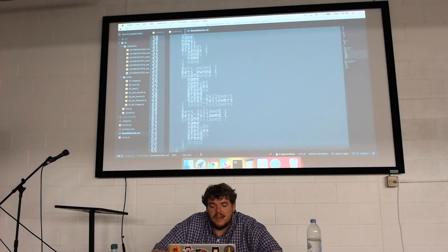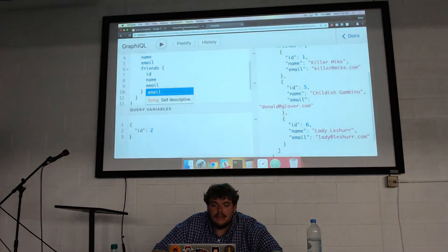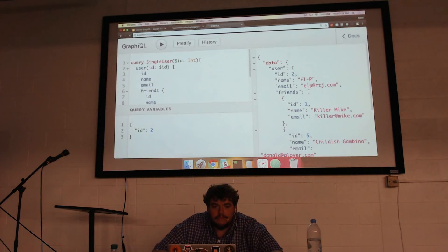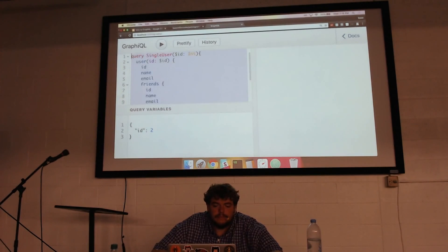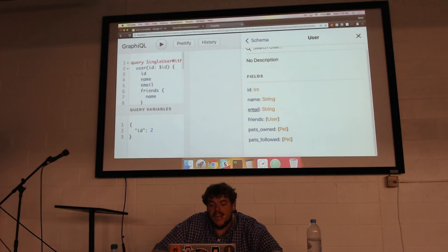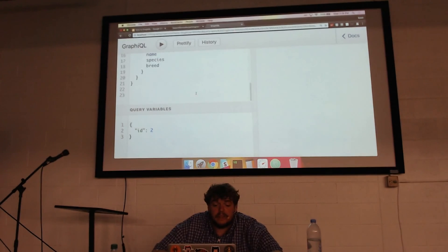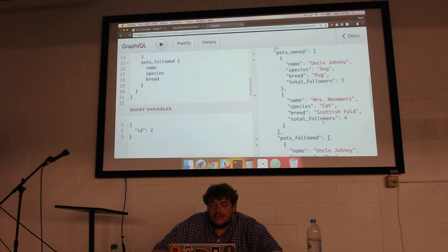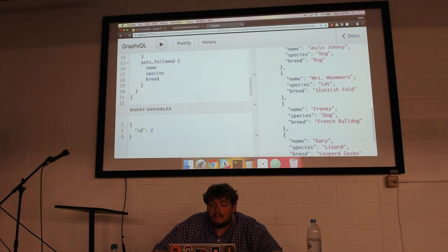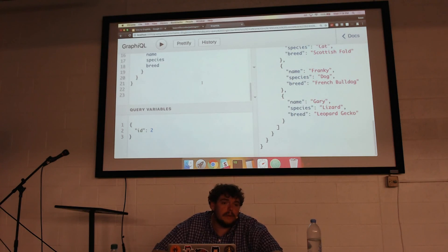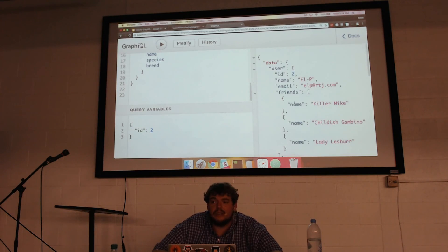If we want to query a single user with their pets — similar syntax to before — now the documentation explorer shows name, email, friends, pets owned, and pets followed. Querying user 2 with friends, pets owned, and pets followed, I get back that LP not only has that list of friends, but he owns two pets: Uncle Johnny and Mrs. Meowmers. And he follows both of those pets as well as Frankie the French Bulldog and Gary the Leopard Gecko. That's a useful query — a lot of information in just one request.